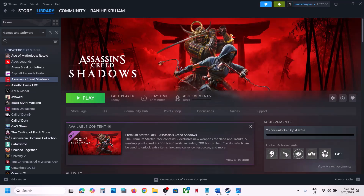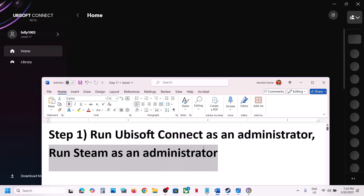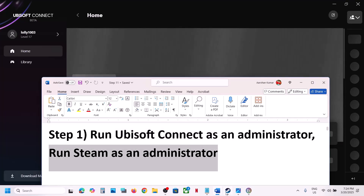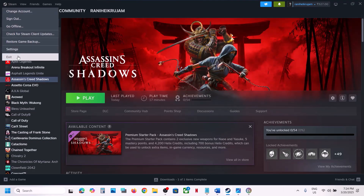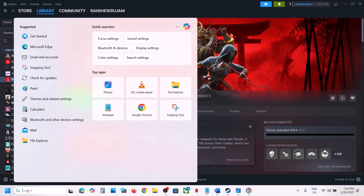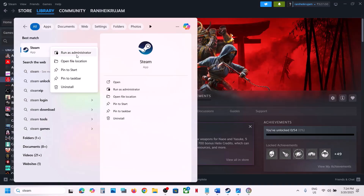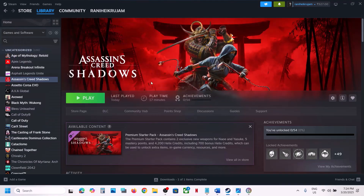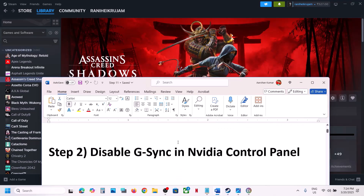The next step is to run Steam as an administrator. Close Steam first by going to Steam and clicking Exit. Once Steam is closed, launch Steam as an administrator, then launch the game and check if that fixes the issue.